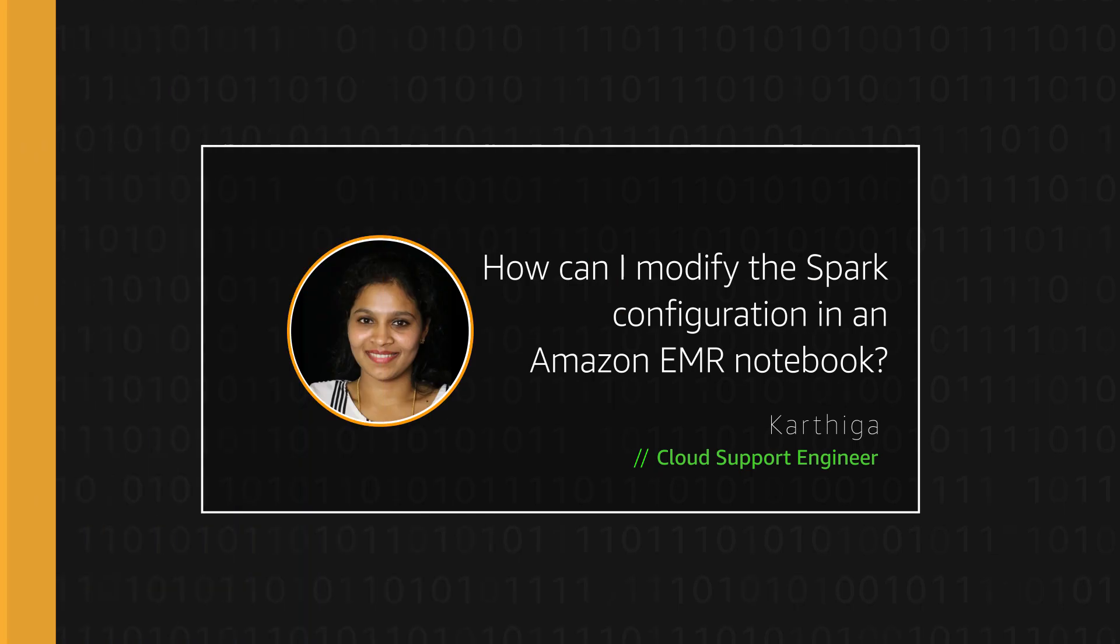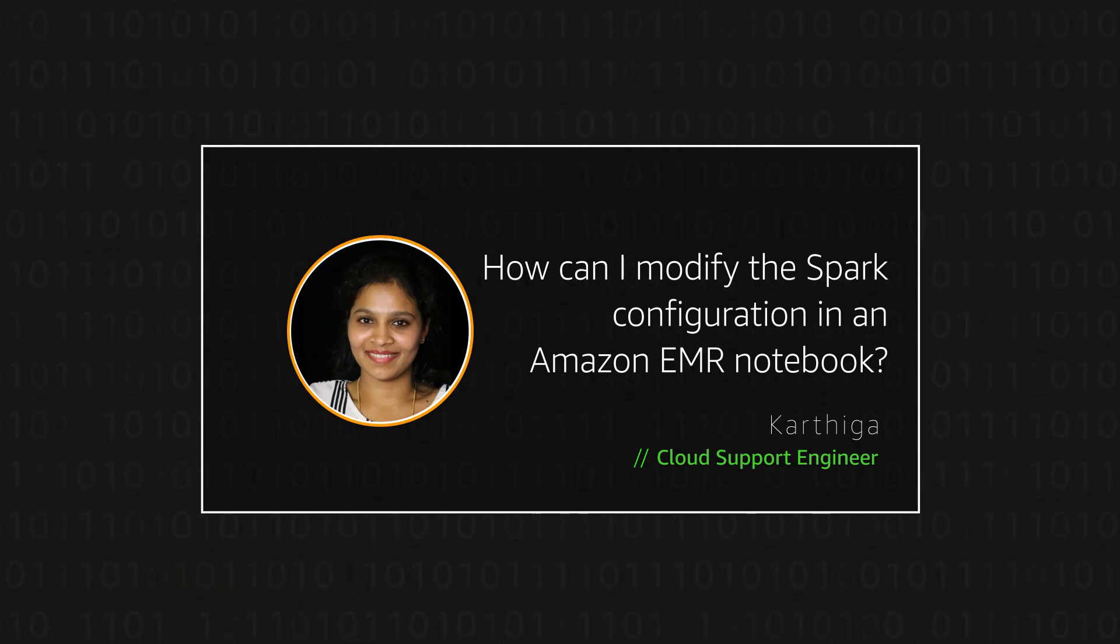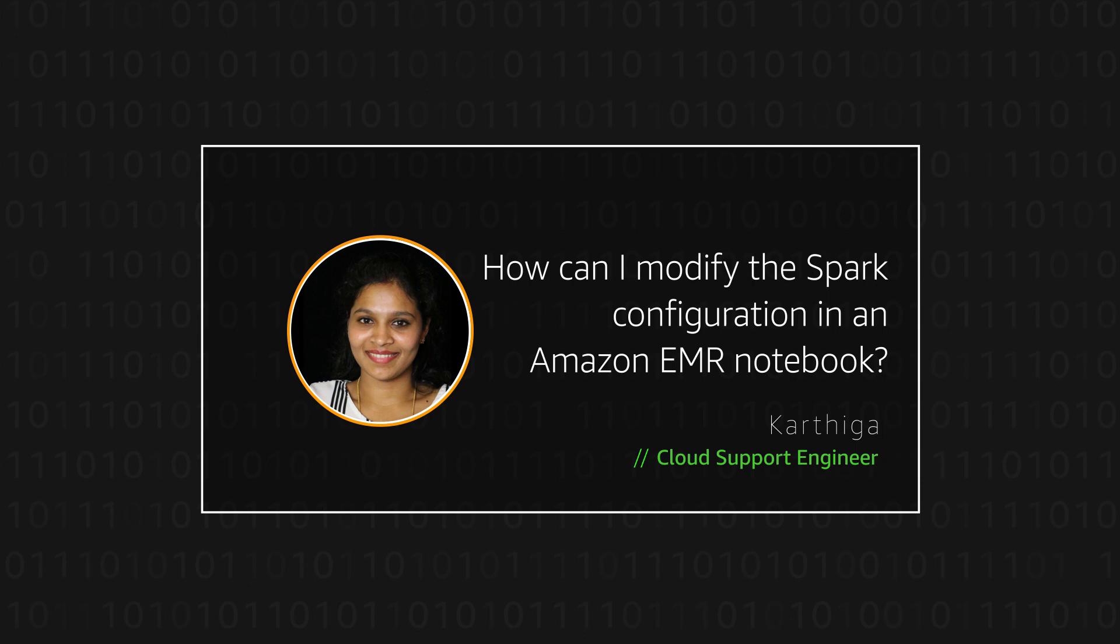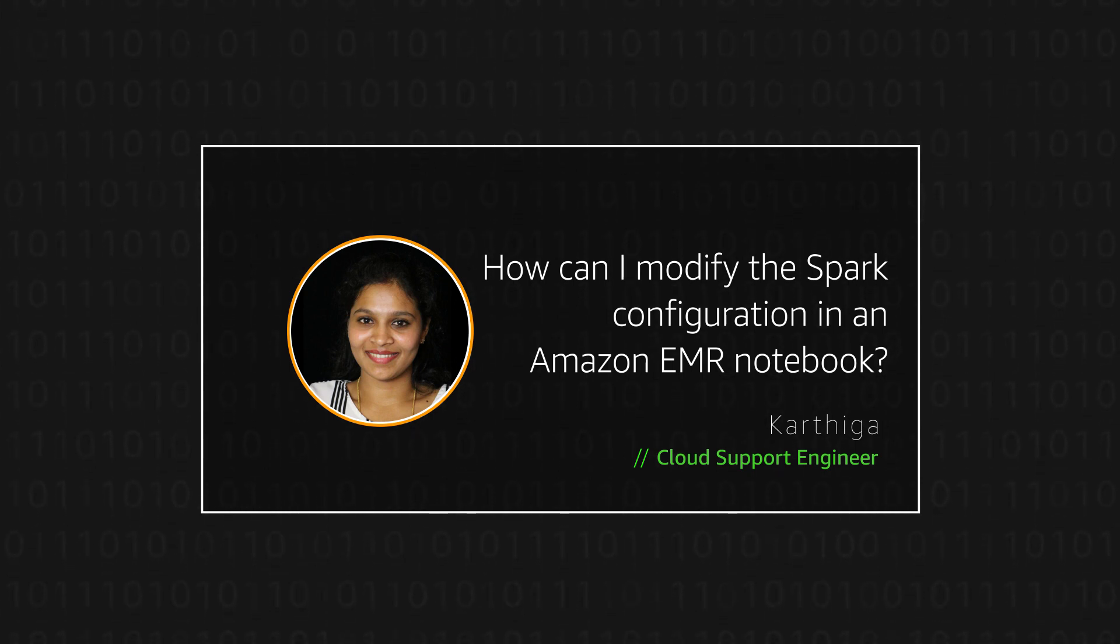Now you know how to customize an Apache Spark configuration using EMR notebook. Thanks for watching, and happy cloud computing from all of us here at AWS.